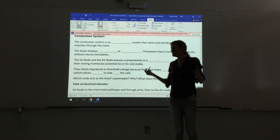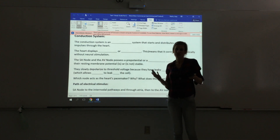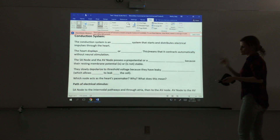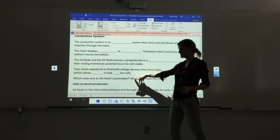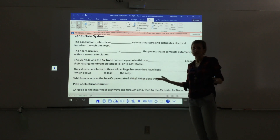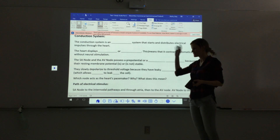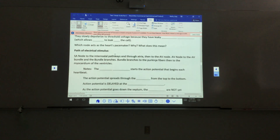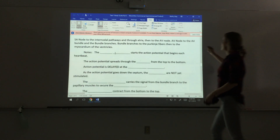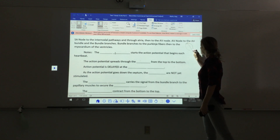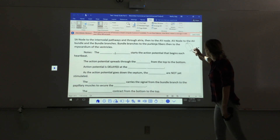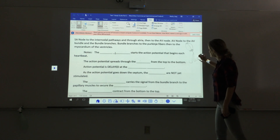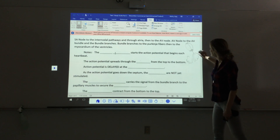The SA node acts as the heart's pacemaker because it depolarizes at the fastest rate, setting the pace for the rest of the heart and determining heart rate. The electrical stimulus travels from the SA node through the internodal pathways and atria down to the AV node, then into the AV bundle, the bundle branches, and finally the Purkinje fibers, which deliver the stimulus to the ventricles.